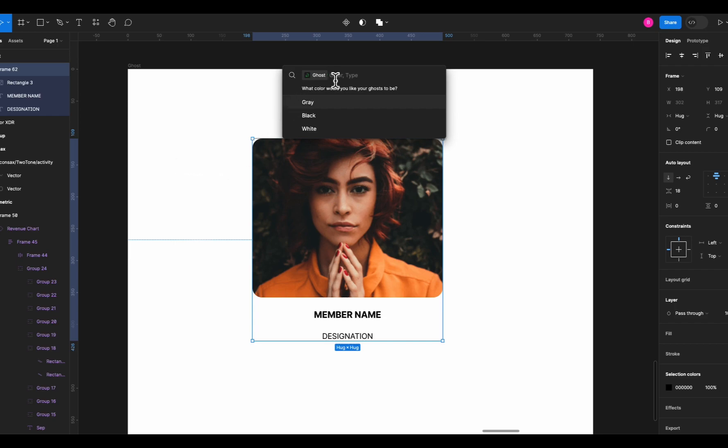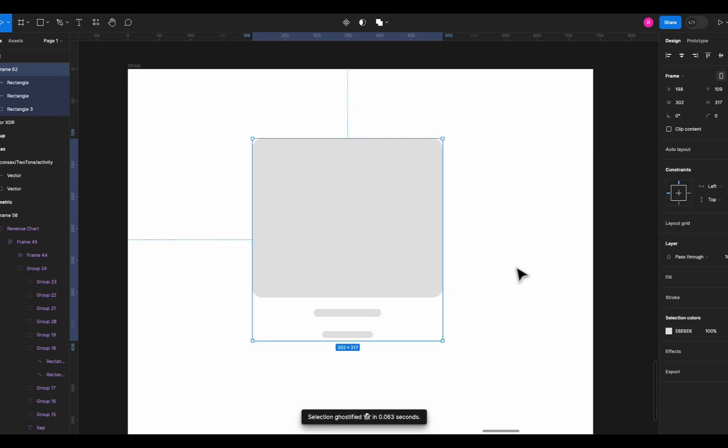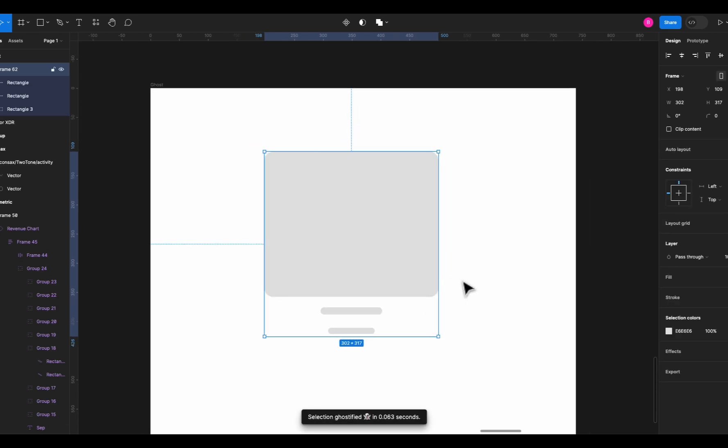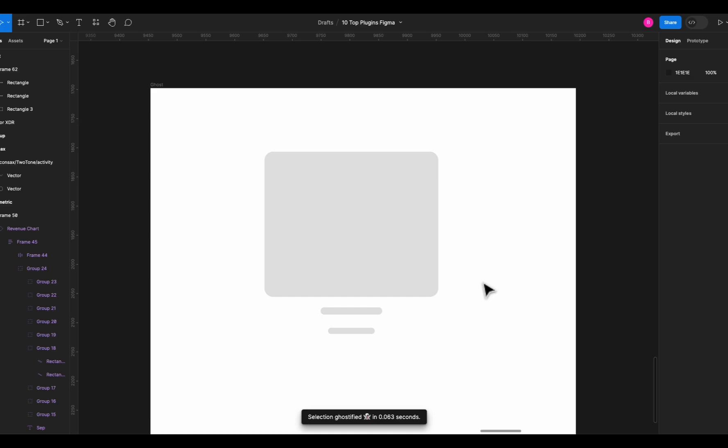So we just select the card and run the plugin and choose from the different colors and boom, your skeleton is ready for your card. It's pretty amazing and works like a charm but make sure that your objects are in a frame and not in a group because it doesn't work for a group for some reason.